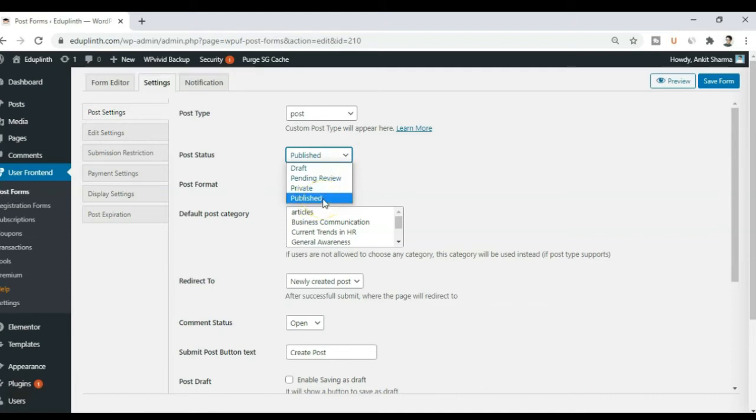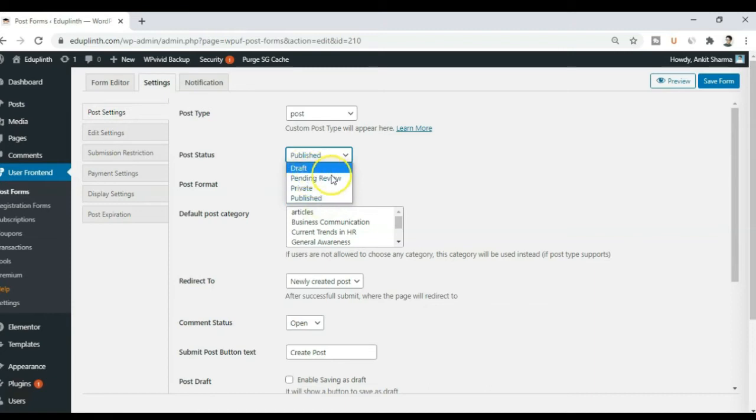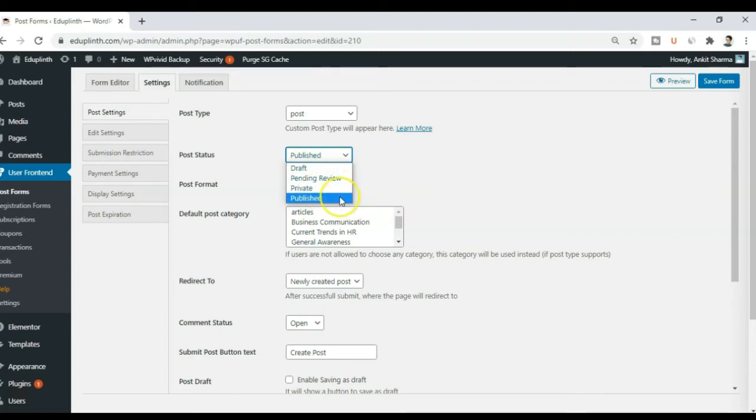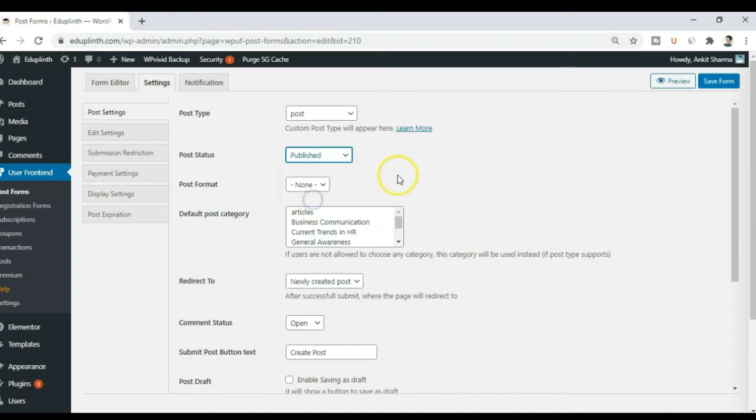So right now I am just leaving it to published. So I will keep it to published. Because this form will be only used by the owner of this website.